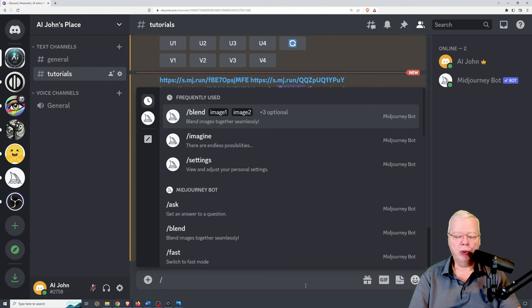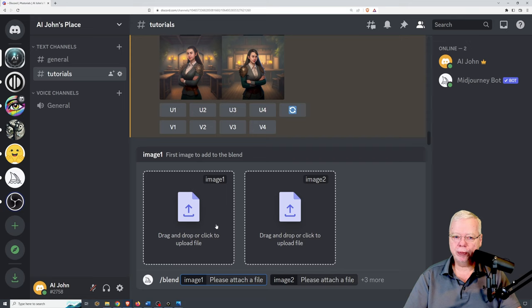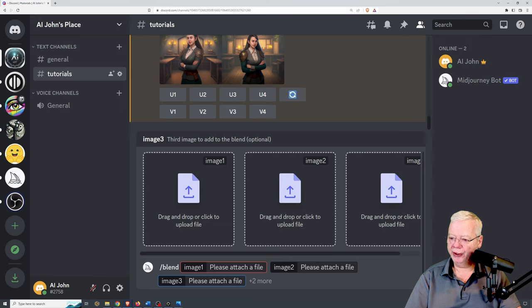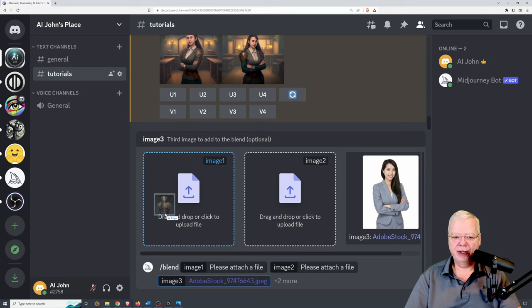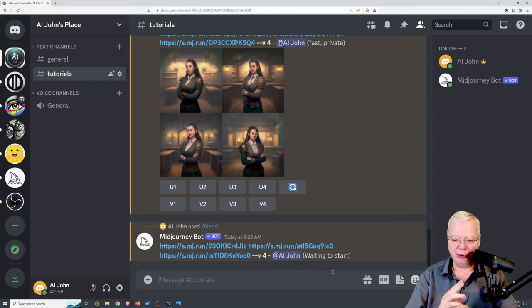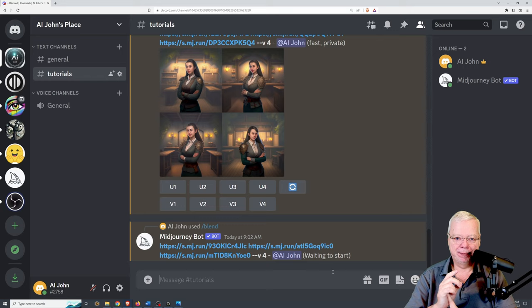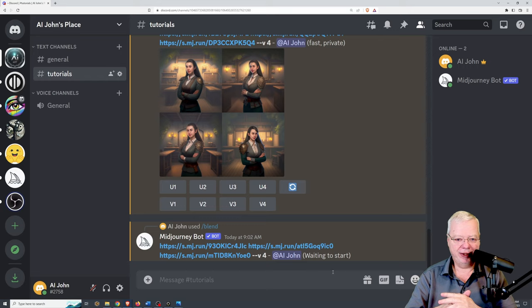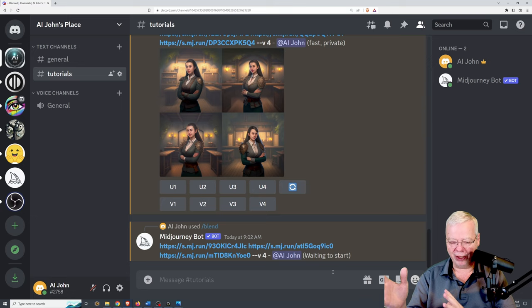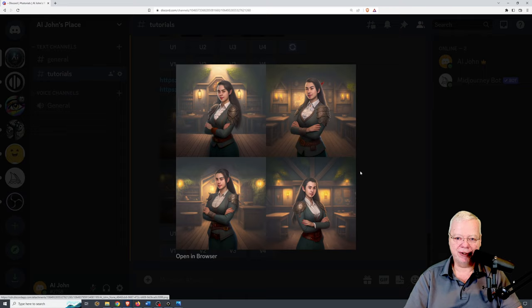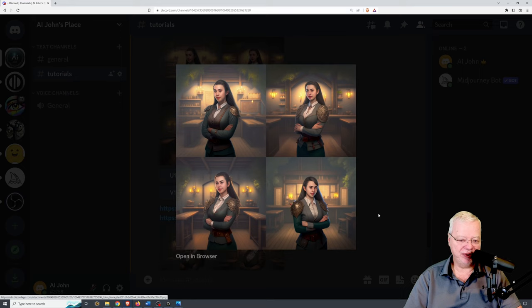One of the main limitations is that no matter which order you put the images in, the results are going to be pretty much identical. I'll demonstrate by putting the girl in the third slot, the elf in the first slot, and the tavern in the second slot — the opposite arrangement. As you can see, the results are pretty much exactly the same as before. Midjourney doesn't care what order you put the images in; it's going to mix them how it thinks you want.